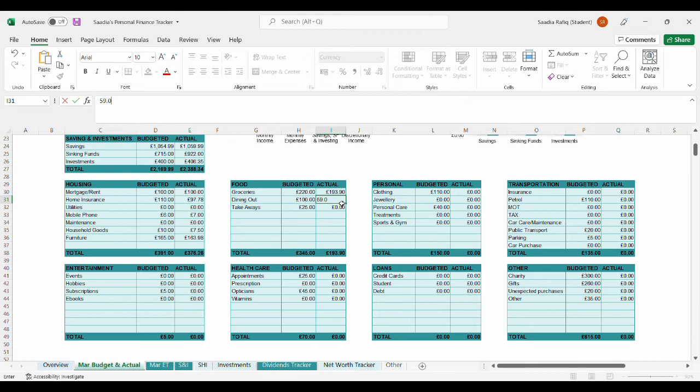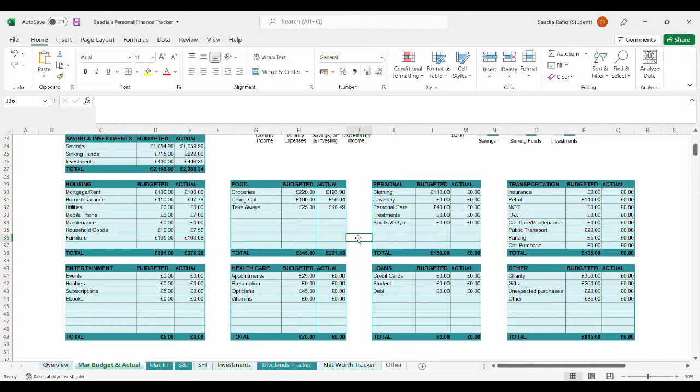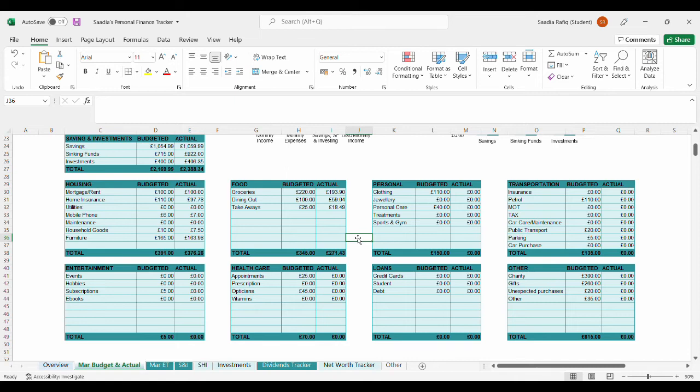For groceries, I spent £193.90. For dining out, I spent £59.04. For takeaways, I spent £18.49. I would say it's been a low month in the food category as well, so I've come under budget in this, which is also good to see.